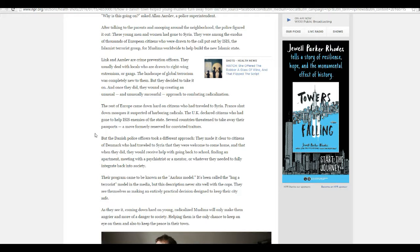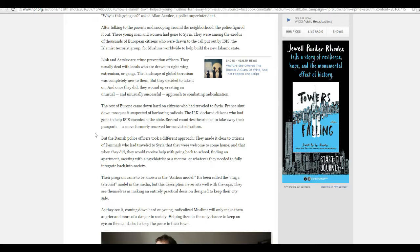But Danish police officers took a different approach. They made it clear to citizens of Denmark who had traveled to Syria that they were welcome to come home. And when they did, they received help going back to school, finding an apartment, meeting with a psychiatrist or mentor, or whatever they needed to fully integrate back into society.